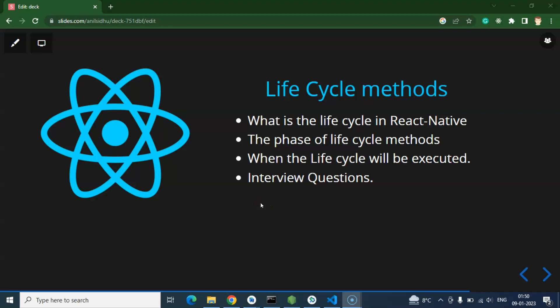Hi everyone, so now we'll talk about lifecycle methods in React Native. If you want to know the importance of these lifecycle methods, you need to know just two points. First, you cannot create any React Native application without lifecycle methods — unless you're working on a very small project with four or five files. But if you're creating at least a mid-level project, you must use lifecycle methods. Second, in interviews there will be two or three questions on lifecycle methods in React Native as well as in React.